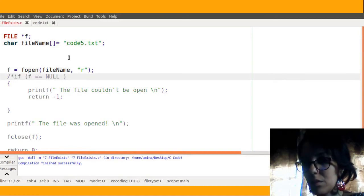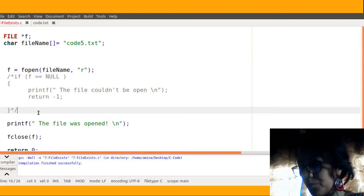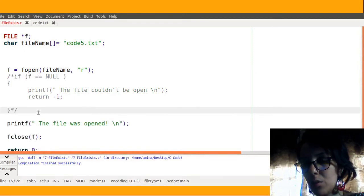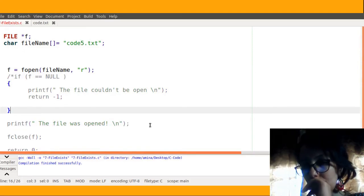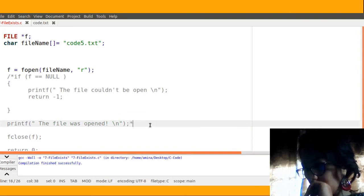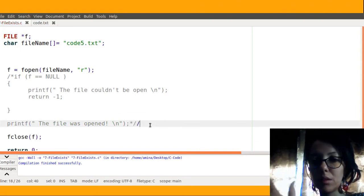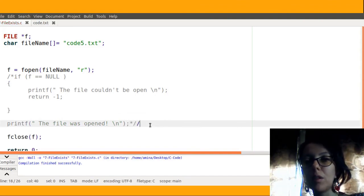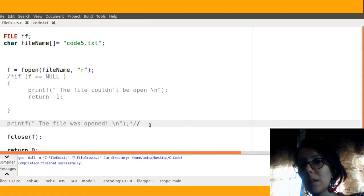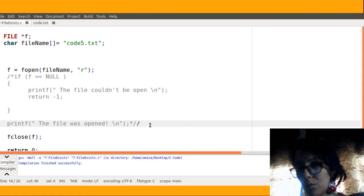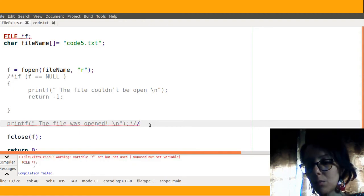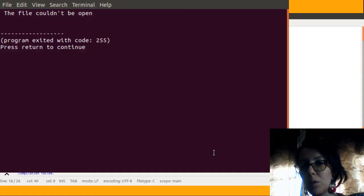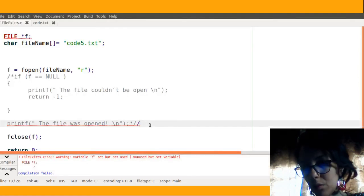But now if I, for example, don't test the file and try to just close the file, what will happen? So I open the file, the file does not exist, and try to use the fclose function here. Segmentation fault will be generated.